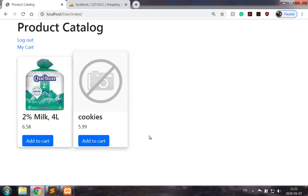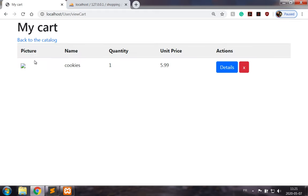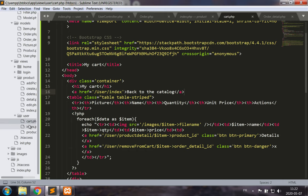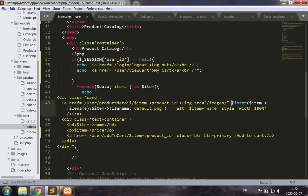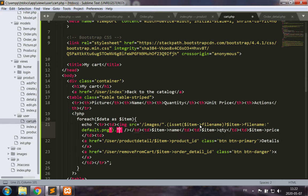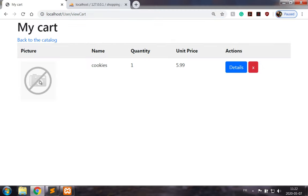Now we can add items to the cart and remove them. Let's add cookies to the cart and look at My Cart — we see a broken image since there is no image for that product. We did this previously in our catalog: we check if the file name is set, and otherwise output the default picture. Let's paste that code into our cart view, save it, and reload — there we go, the default image appears.